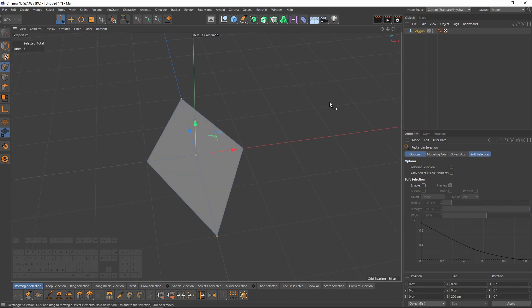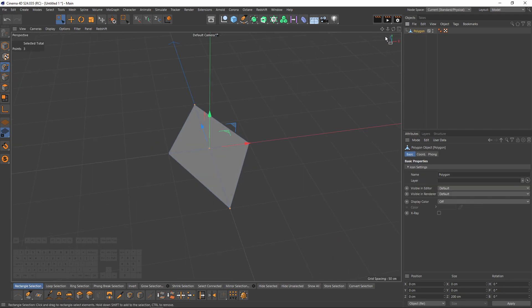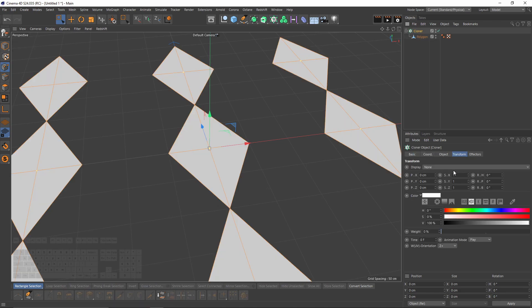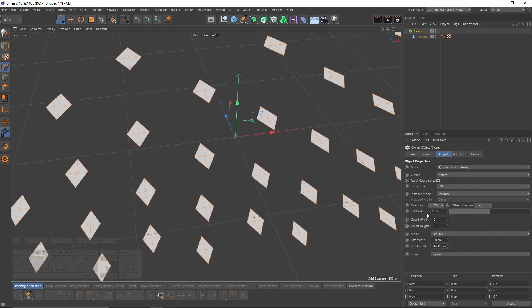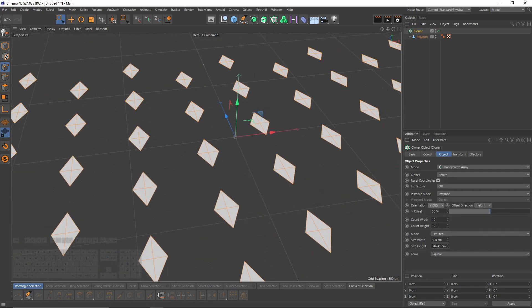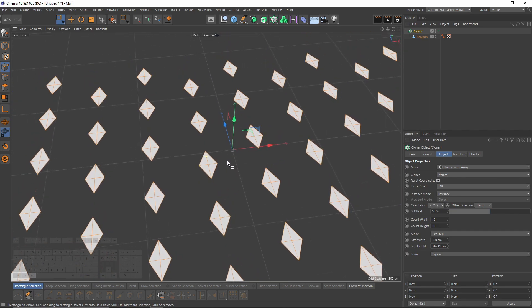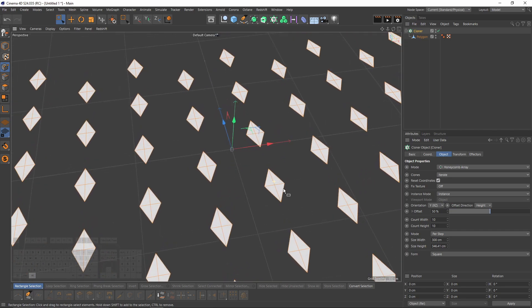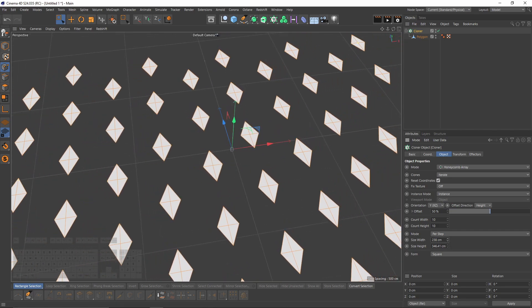Let's press Alt and select cloner object. I will change my mode to honeycomb array, then I will change my orientation to X and Z.